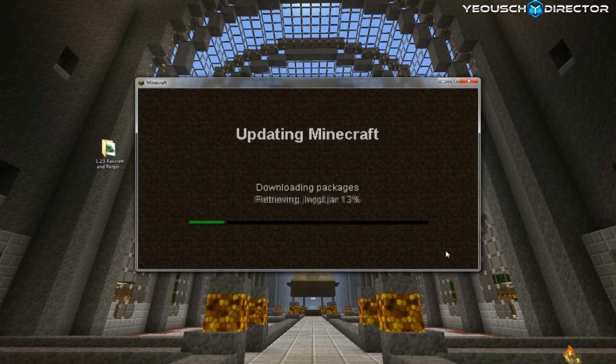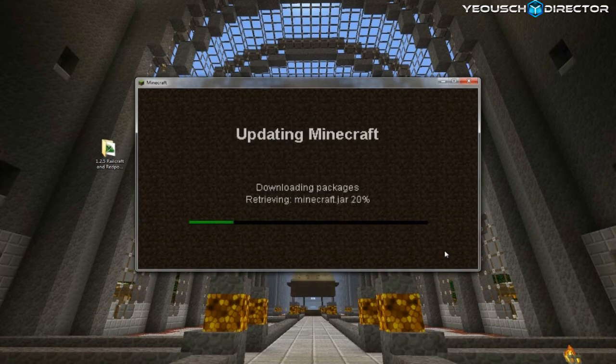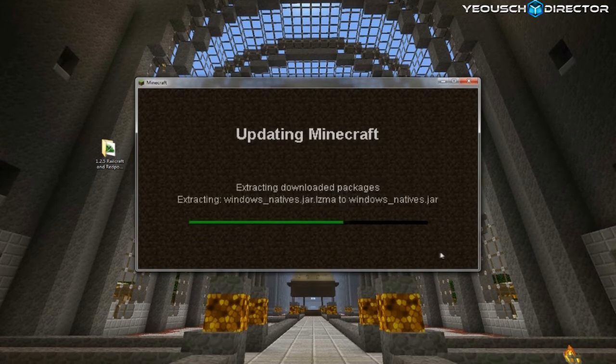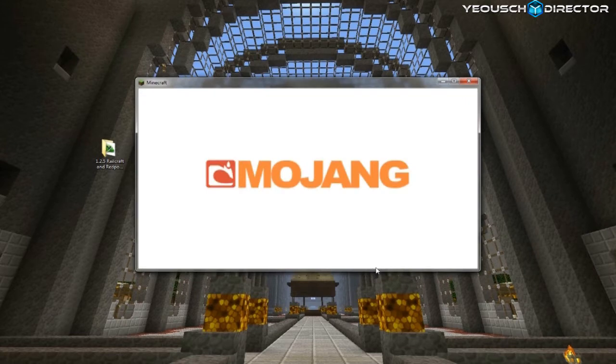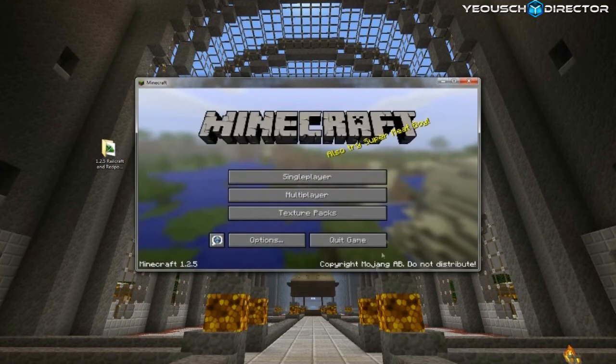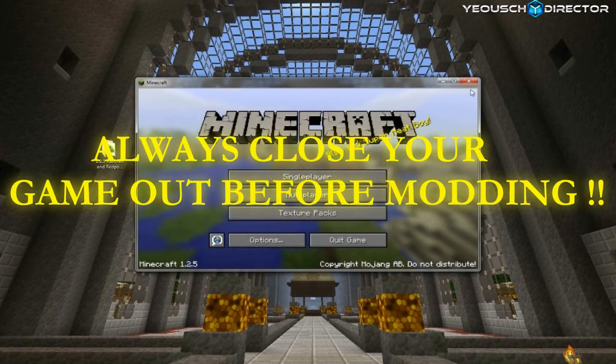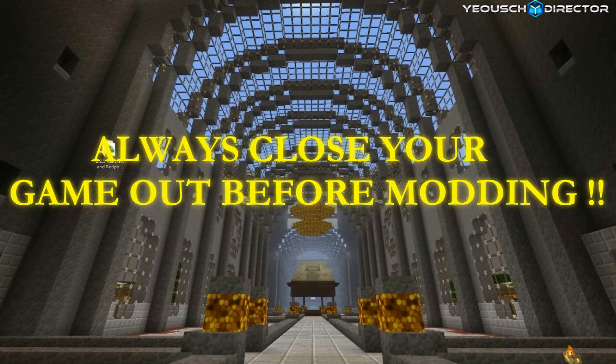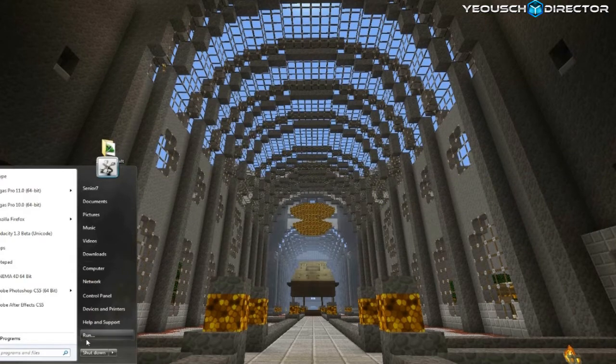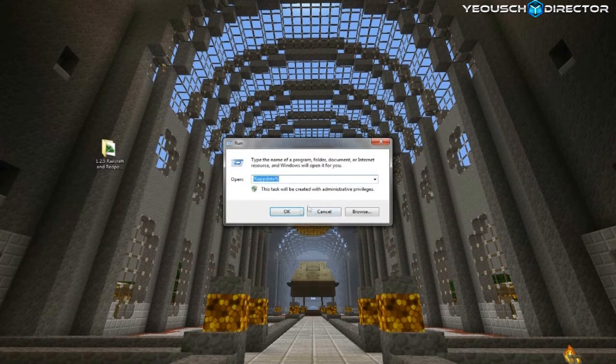And also too, when we update to 1.3, if for some reason you don't like it and you want to go back, a lot of people seem to want to roll back on their clients, you have a backup of the 1.2.5 jar folder.